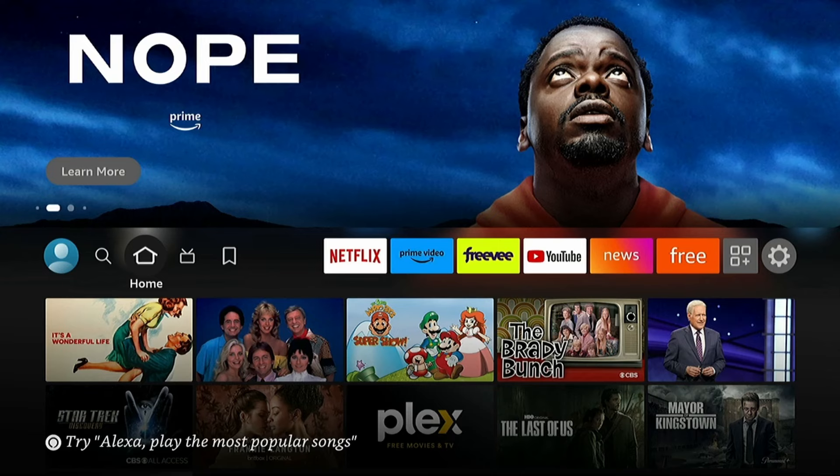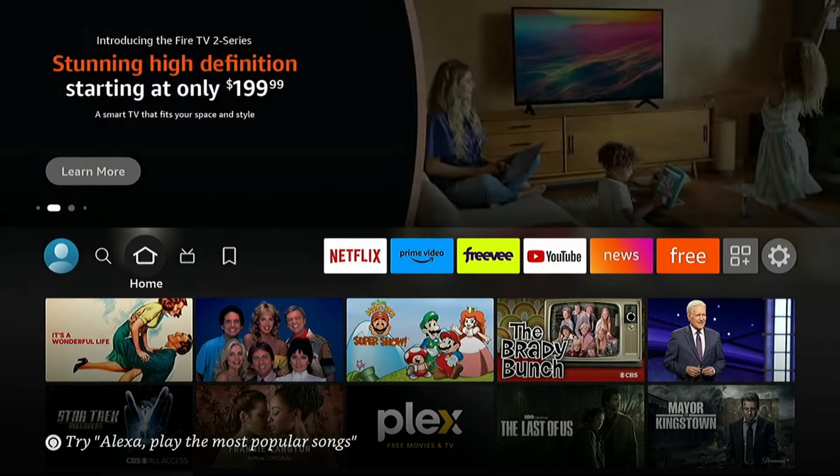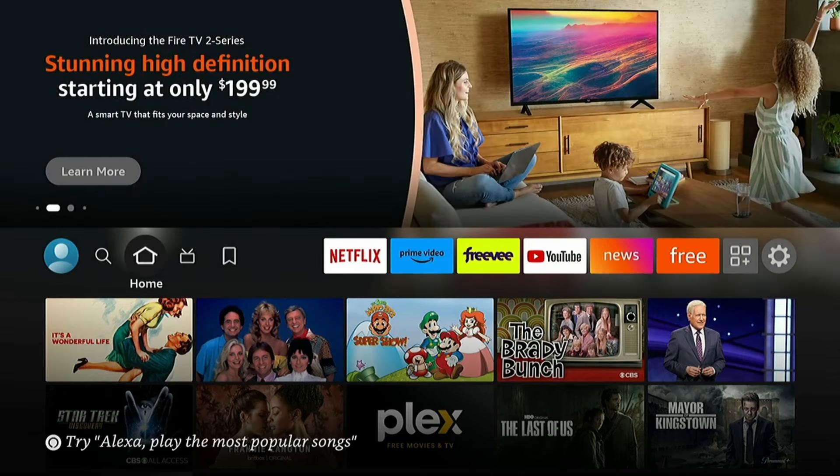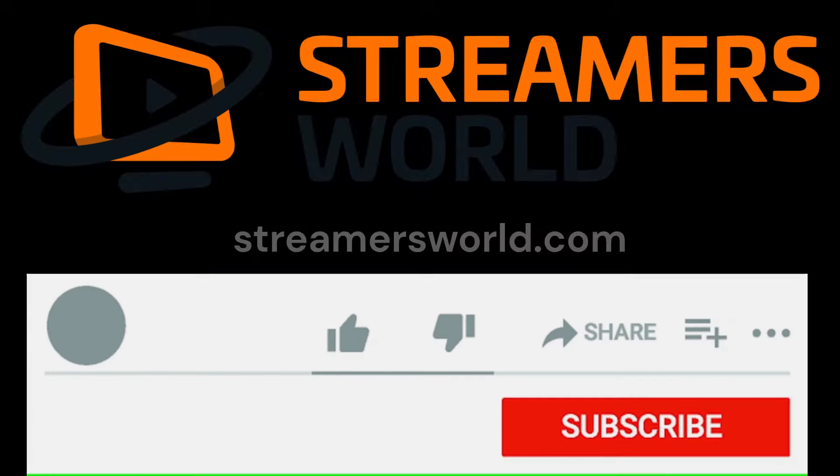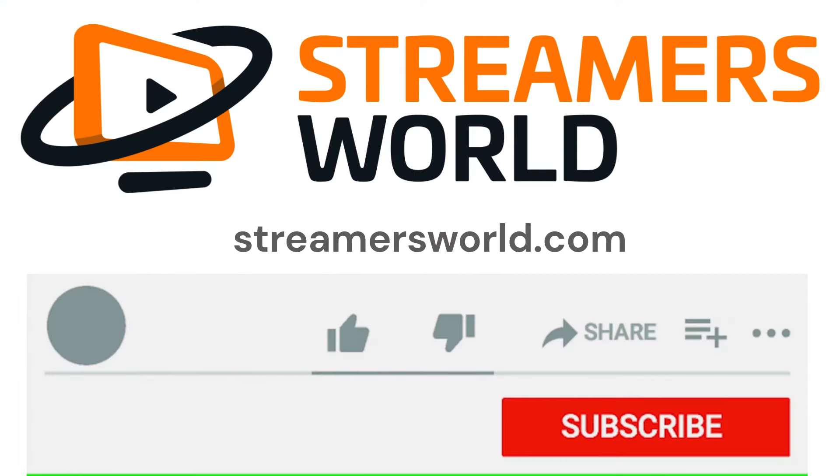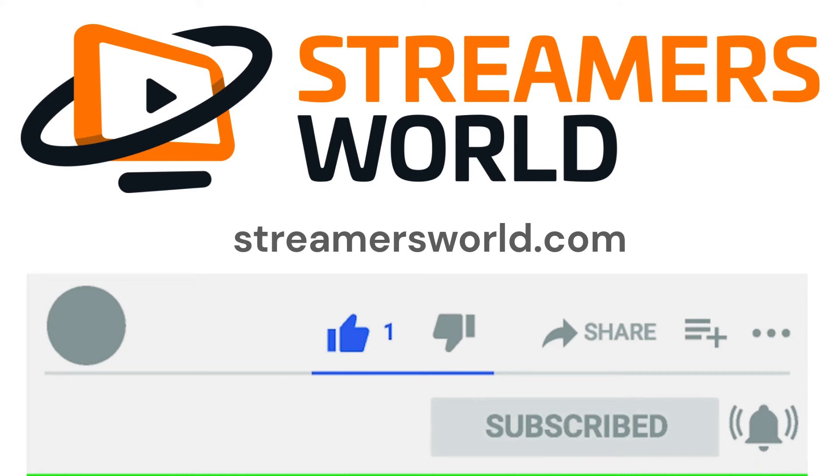So, that's it. I hope these things worked. Thanks for watching. If this video helped you, be sure to like and subscribe. And for tips like this and more, visit streamersworld.com. Thanks for watching.